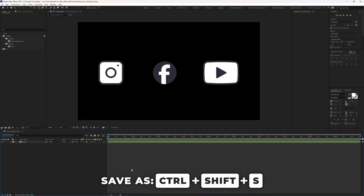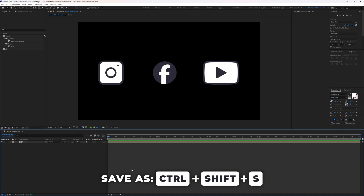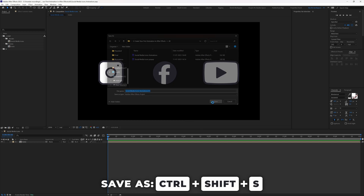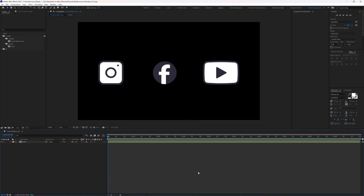Ctrl+Shift+S is Save As. You can add another copy and change the name to 'version 1' or something like that, then press Save.